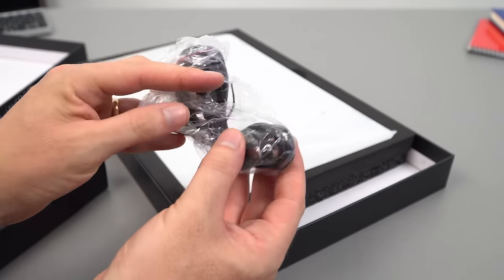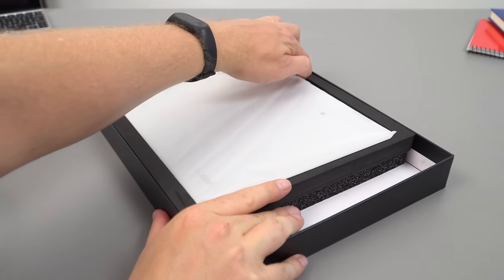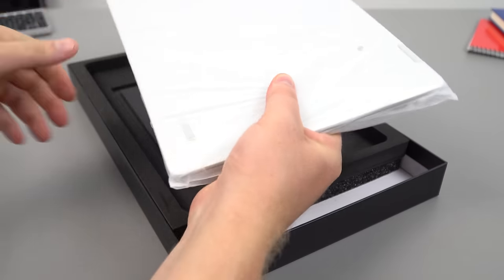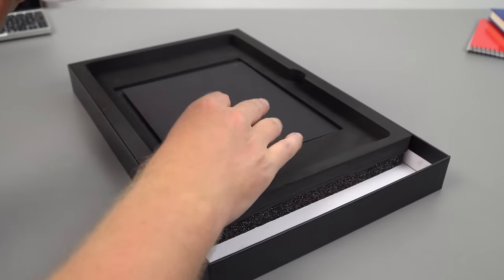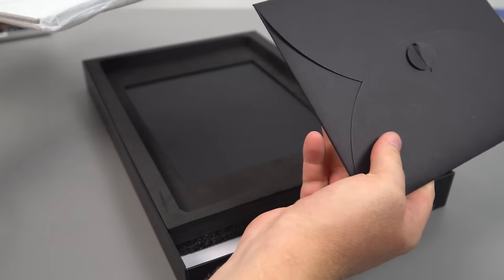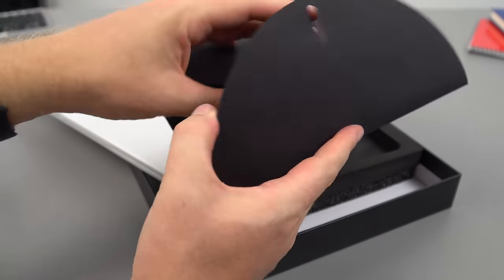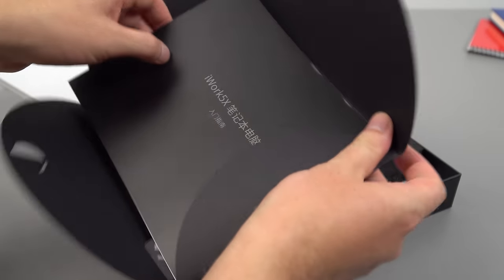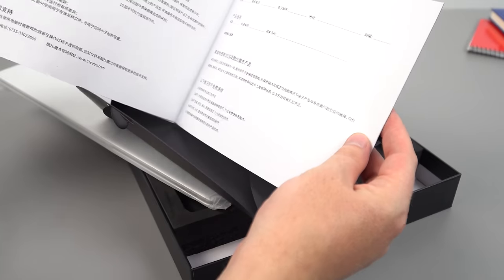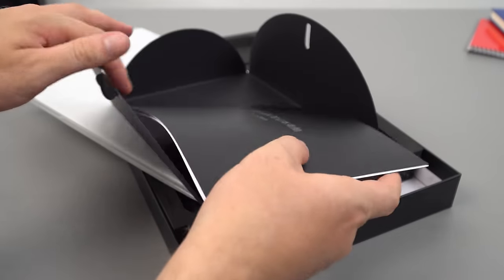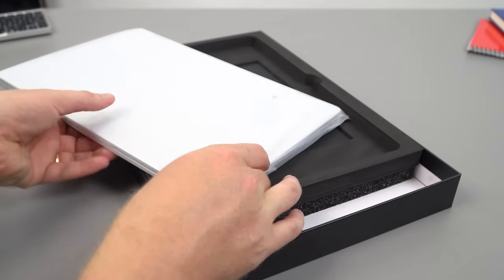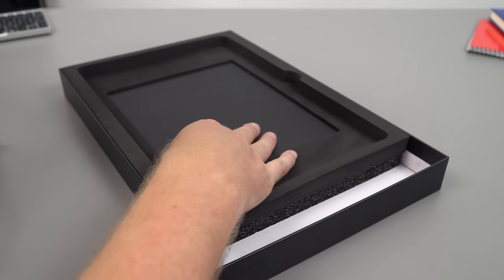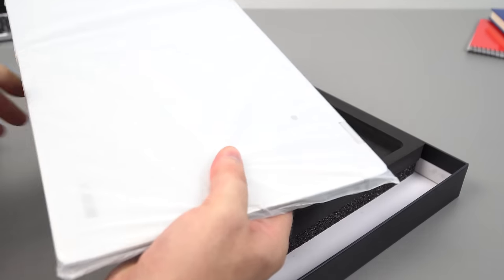They've given us a small US style power cable, so I'm going to need an adapter for that. Now just the laptop remains. It feels actually quite heavy, a little bit bulky. We have some cards here, the Cube iWork 5X quick guide and things. That's all in Chinese, so I'm not going to bother with that.